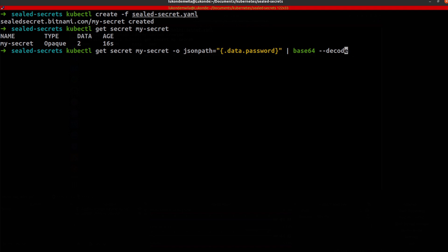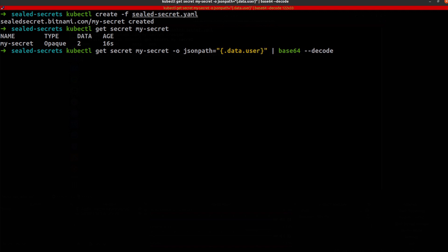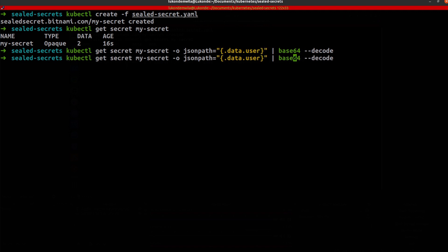I want to fetch the property user. There we go. So I'm able to get the actual value as well.